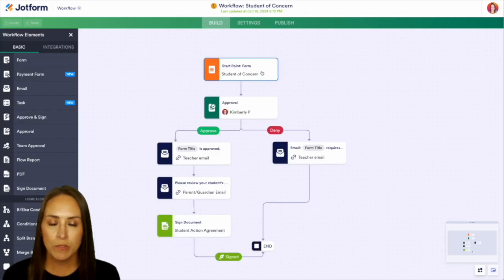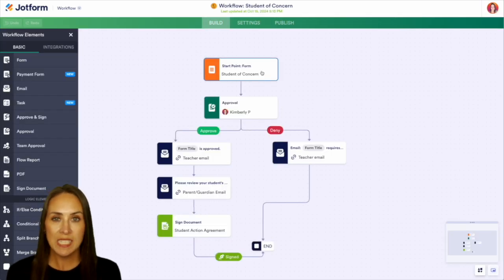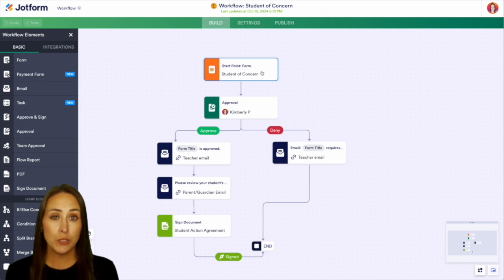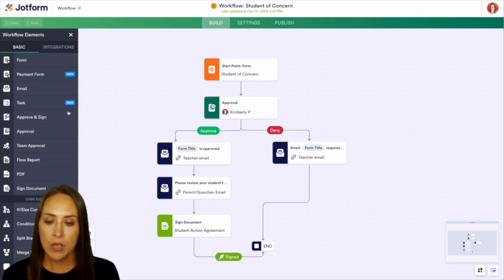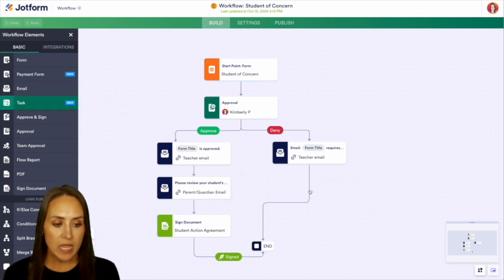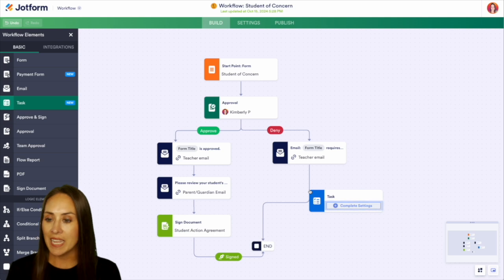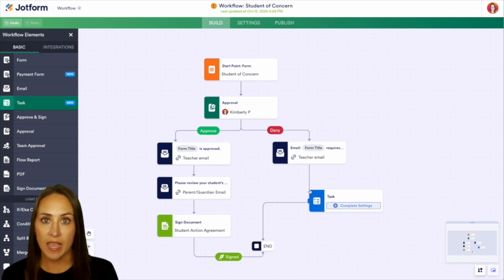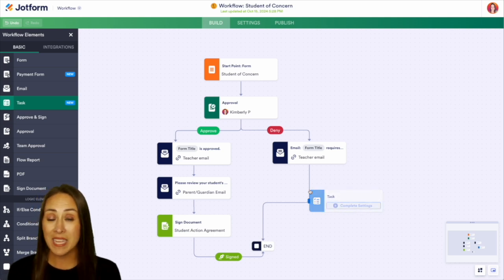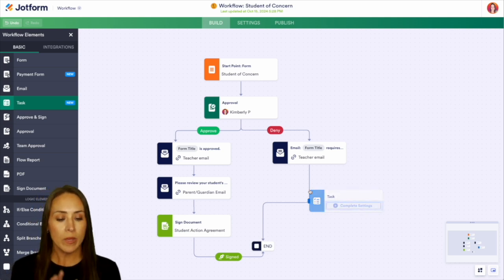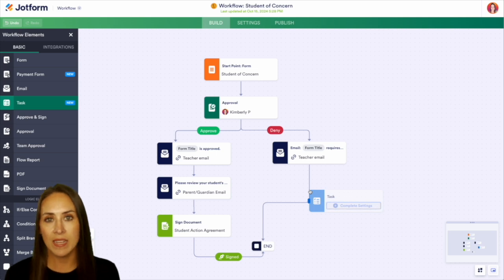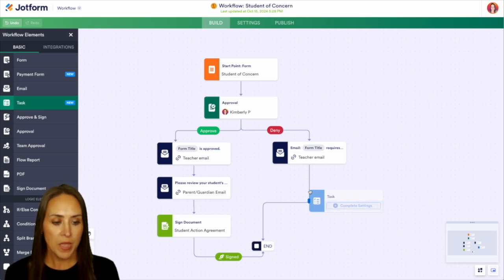And our workflows are just as simple as our form builder. Over on the left-hand side, if we need to drag in any piece, we can drag and drop anywhere we need. And we can add a task, we can add another layer of approval, a PDF report, an email, anything we need to add in here, we can do that as simple as drag and drop.